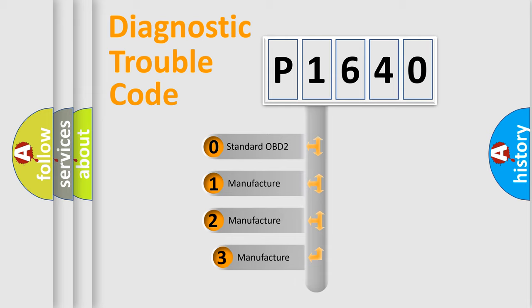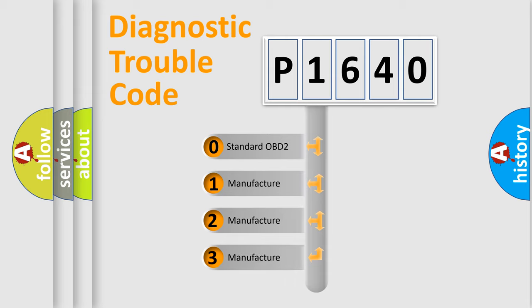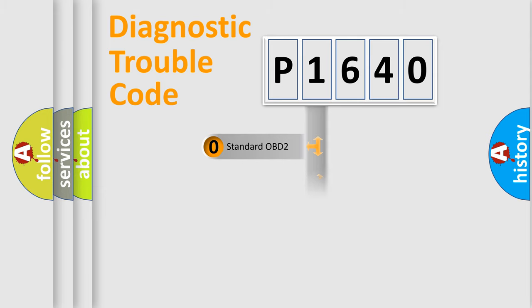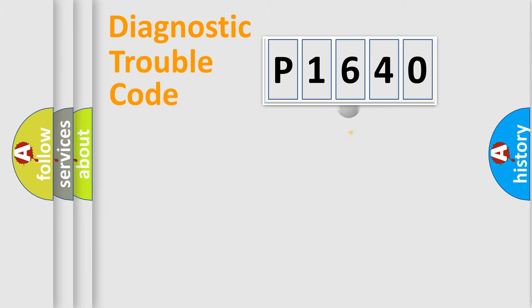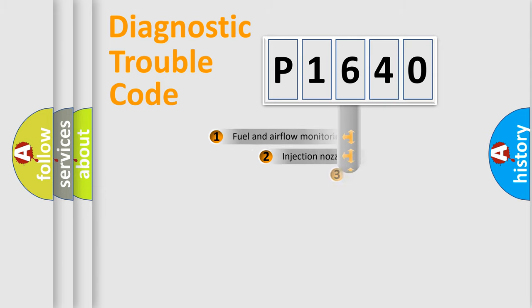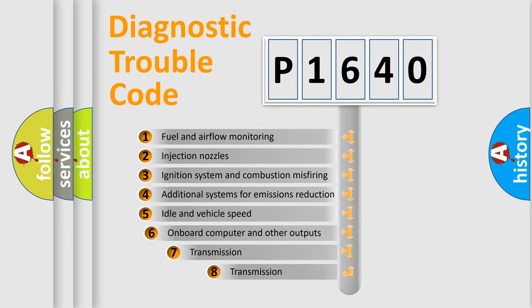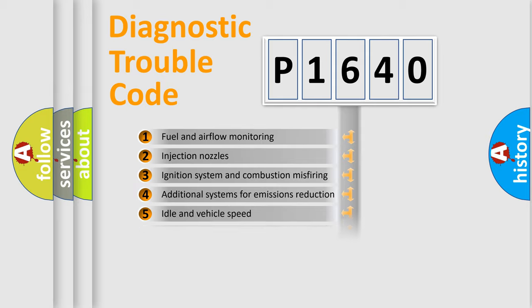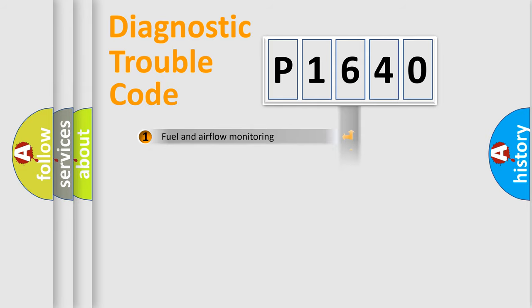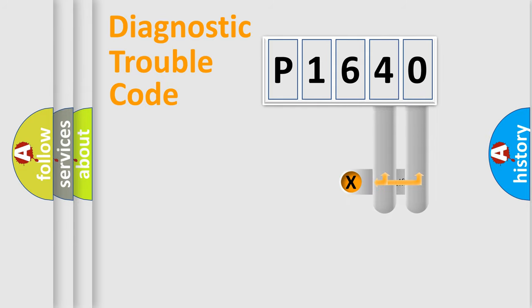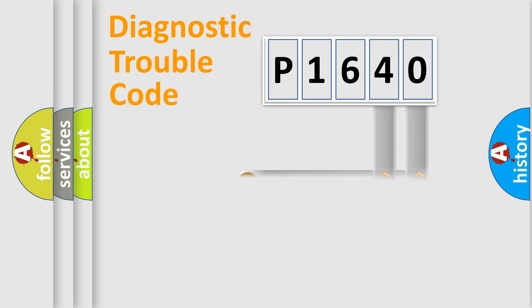If the second character is expressed as zero, it is a standardized error. In the case of numbers 1, 2, 3, it is a manufacturer-specific error. The third character specifies a subset of errors. The distribution shown is valid only for the standardized DTC code. Only the last two characters define the specific fault of the group.